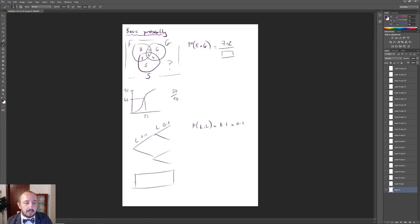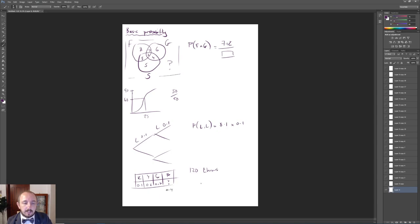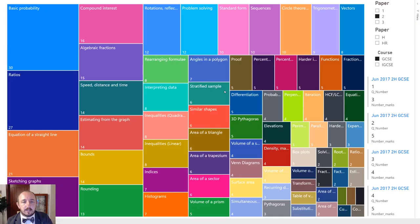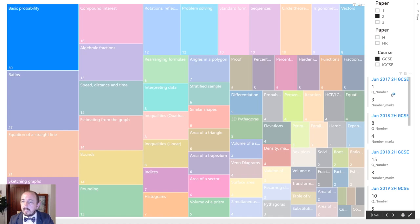Another basic probability question type gives you a box with counters — red, yellow, green, blue — with probability values like 0.1, 0.2, 0.3, and a missing value. Since all probabilities add to 1, the missing value is 0.4. If there are 120 counters, you do 0.4 × 120 to find the number of blue counters. Refer to the document linked in the description to find which past paper questions cover probability by paper, year, and question number.